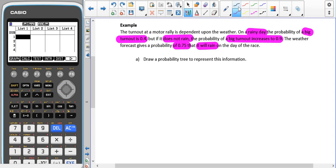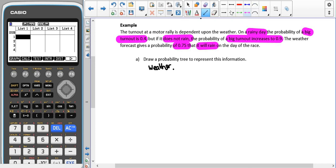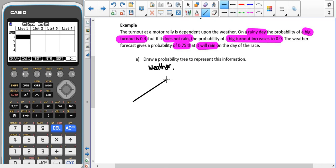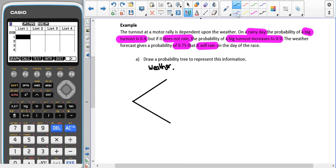Because the raining does not depend on the outcome but the outcome depends on the raining, that tells us that the weather is going to be our first branches. When we do this we need the branches to be touching at the beginning. The outcomes go at the ends of your sticks, so we're going to have 'raining' and 'not raining', which is denoted by R dash.